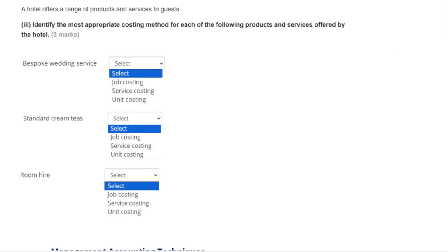In the next part of the question, a hotel offers a range of products and services to guests, and we need to identify the most appropriate costing method for each. Starting with the bespoke wedding service — a bespoke service is tailored to the client, so it could change and won't necessarily be the same for each couple. Therefore, it's going to be costed on a job basis.